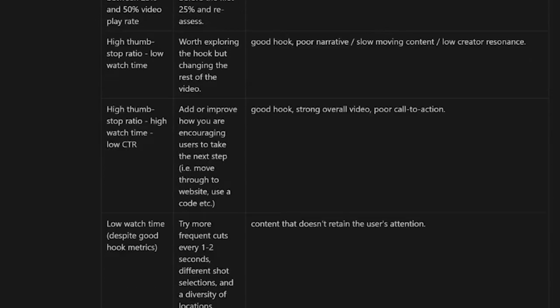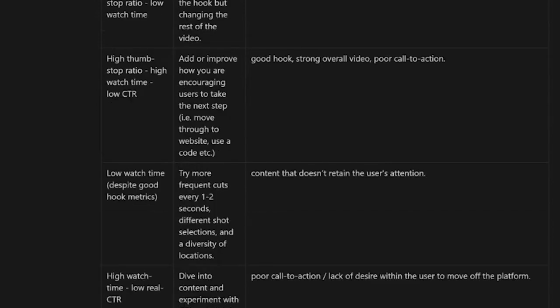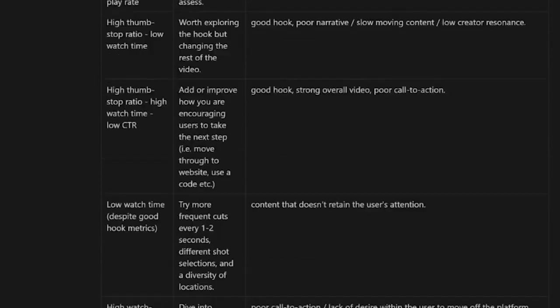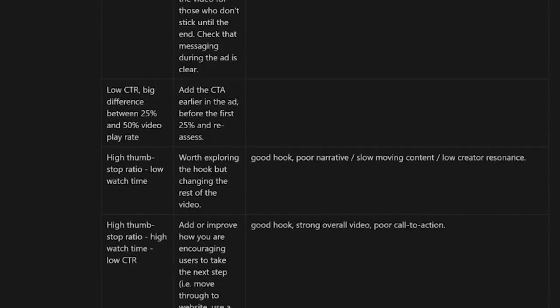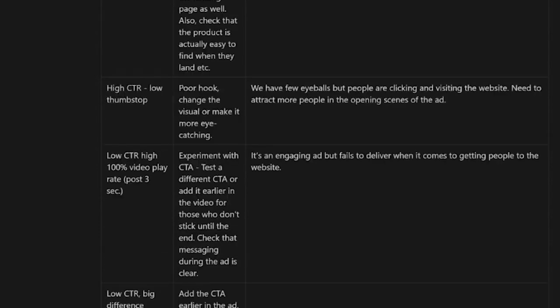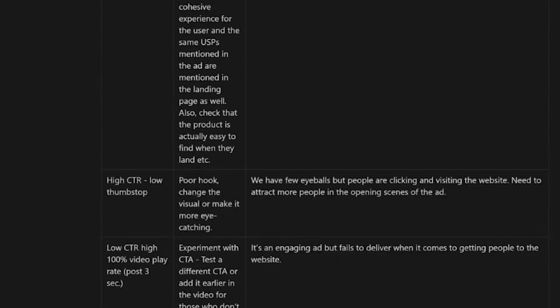I guess ROAS — there could be some other north star metric. But I'm curious if anybody else has something else that they look at. I use conversion rate as well — CVR. Yes, CVR. Okay, yeah.